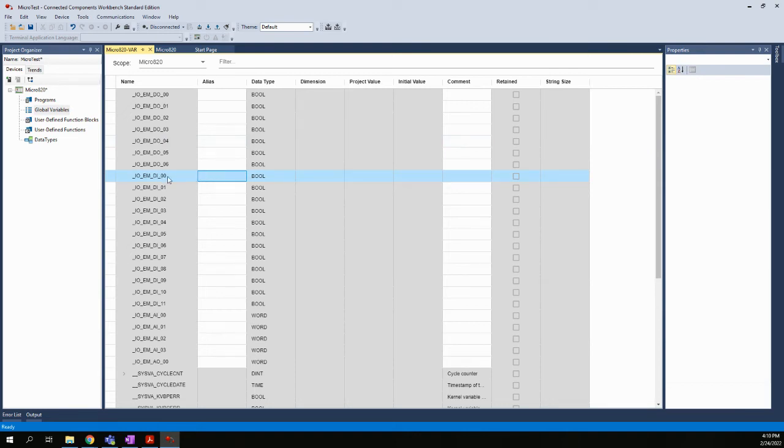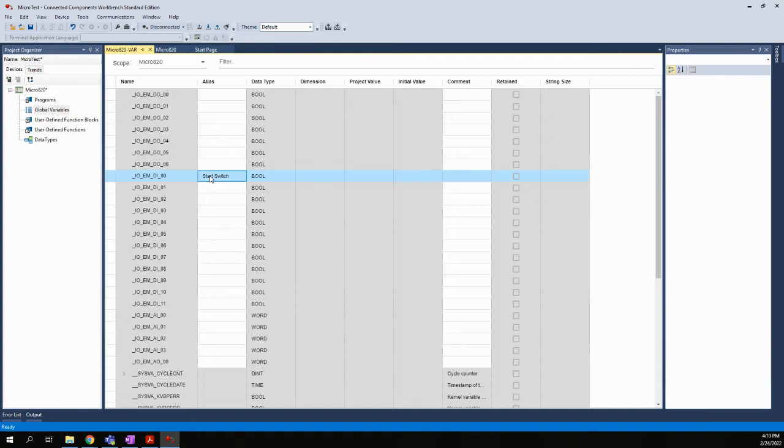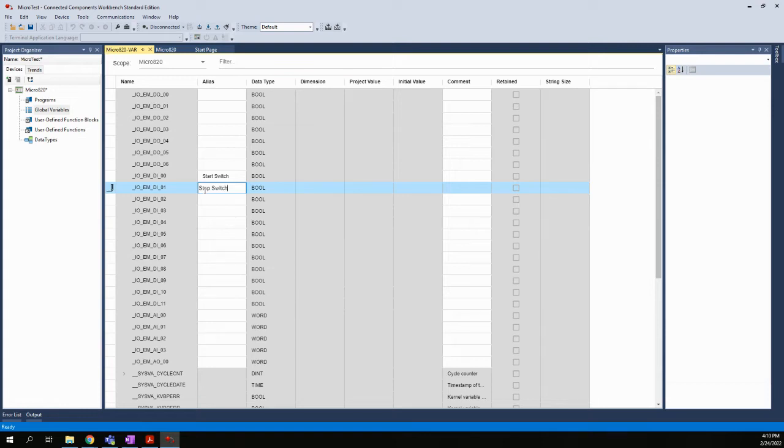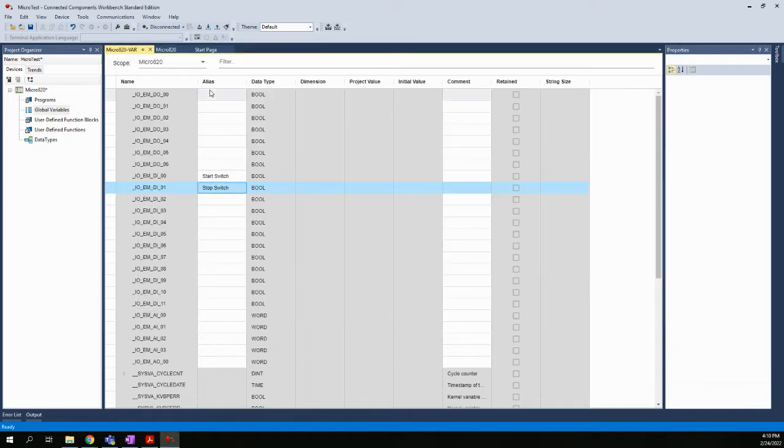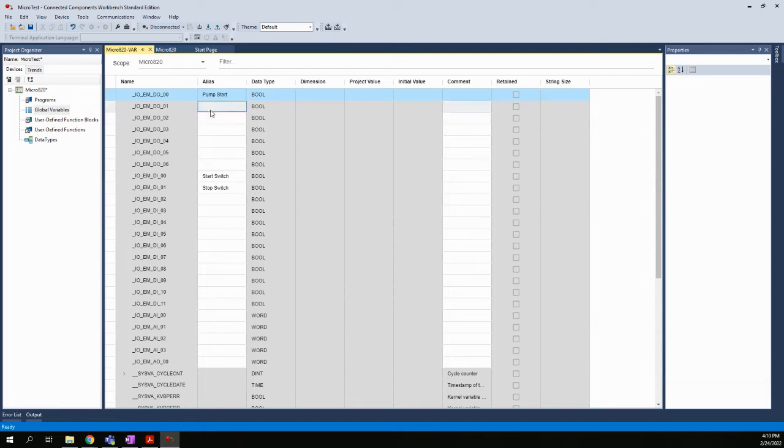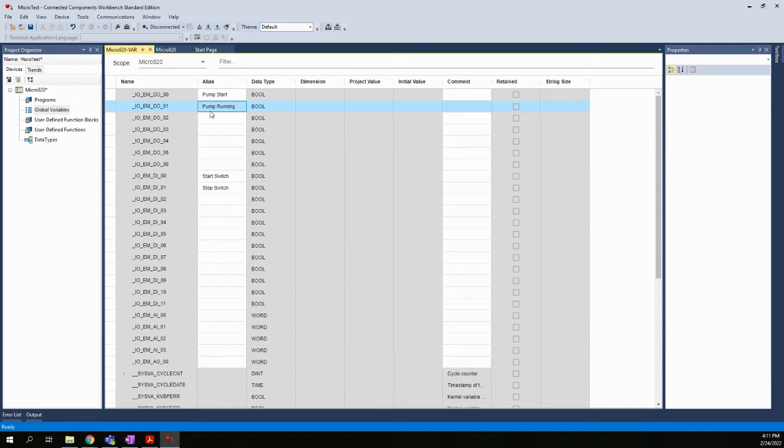So we're going to go DI00, and we know that that is going to be our start switch, so I'll stay consistent with the terminology there. And DI01 was going to be our stop switch. Then for our two outputs, we called them pump start and pump running. So DO00 would be pump start, and DO01 would be pump running. All right, so at this point, we've defined, we basically gave aliases to the variables or to the inputs and outputs that we will be using in the program.